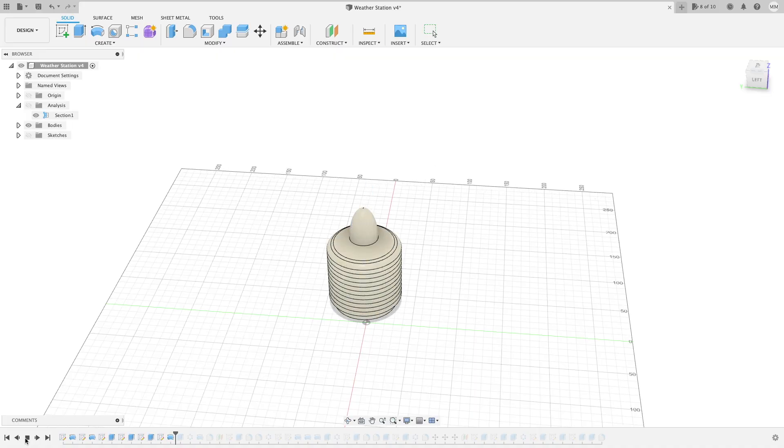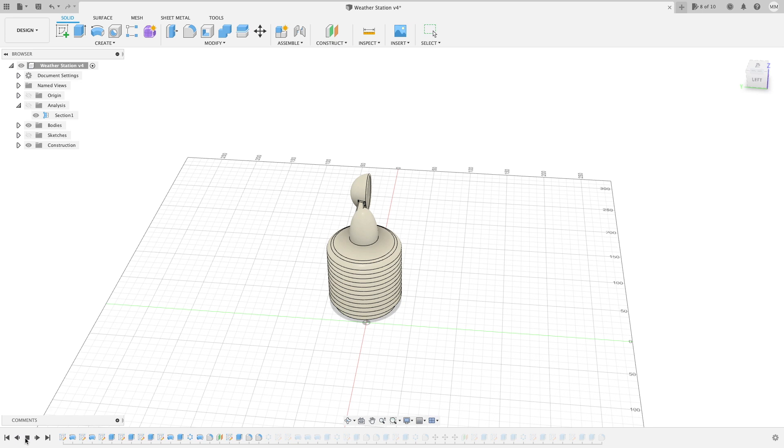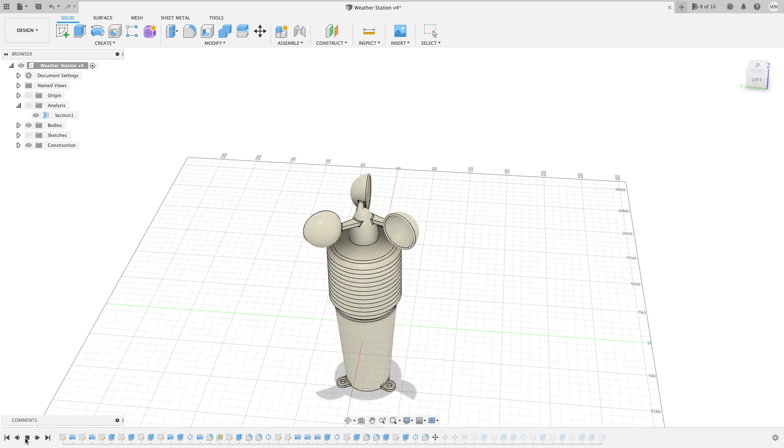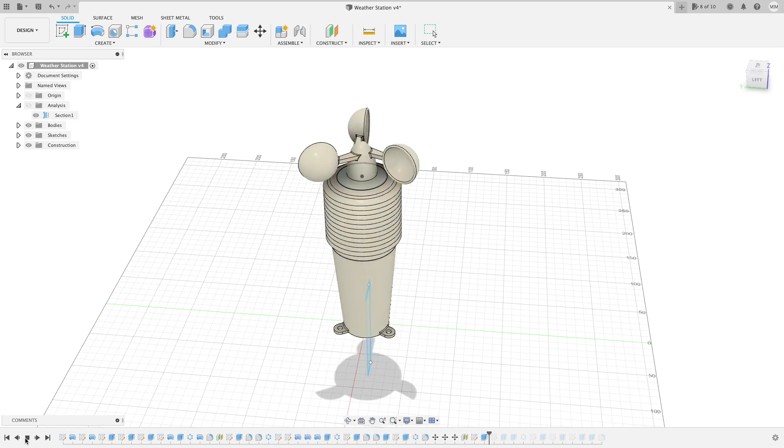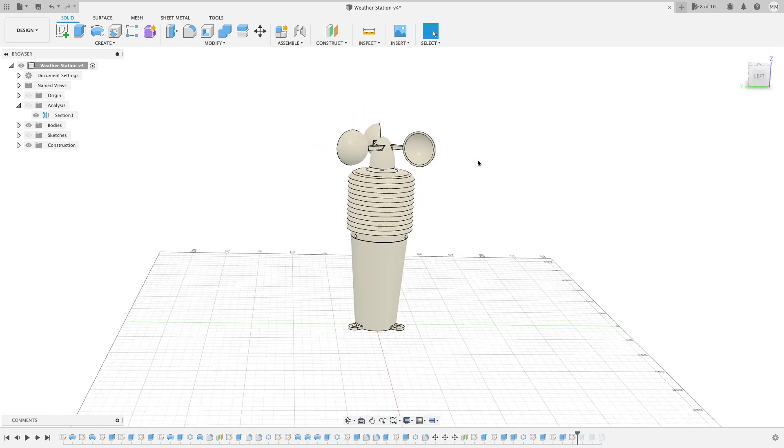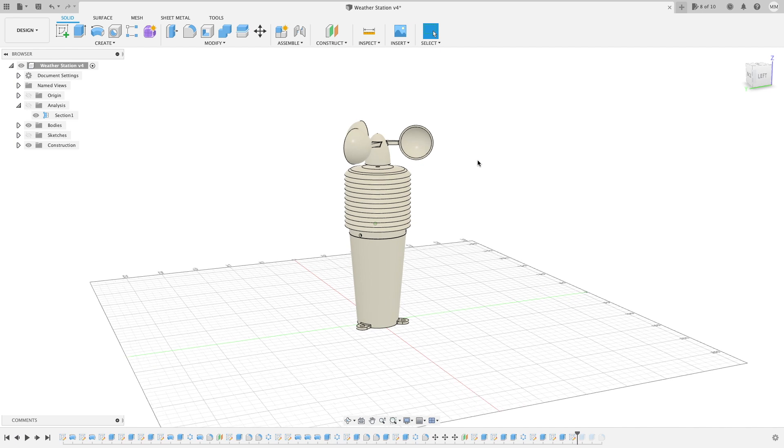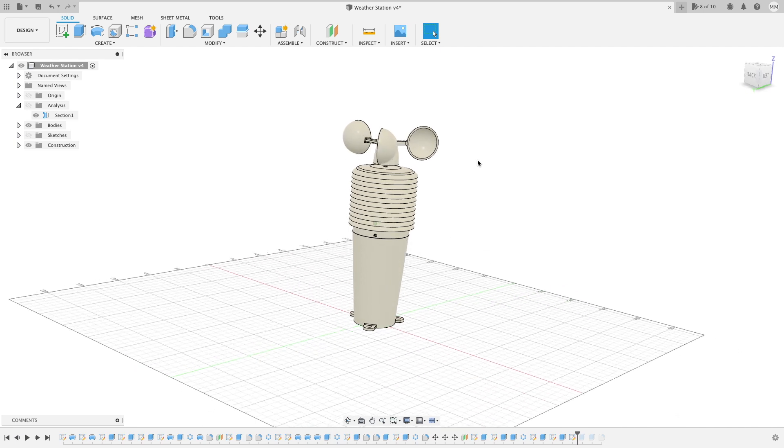Next I moved on to designing the housing. I wanted it to be as compact as possible so I wanted to integrate the sensors and the anemometer into a single assembly.